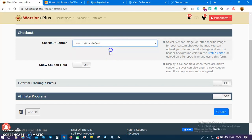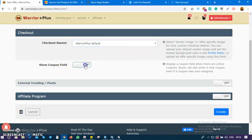You can just use the WarriorPlus checkout banner. Do you have a coupon you want to offer? If you want to offer a coupon, you can switch this on, but if you don't, just switch it off.